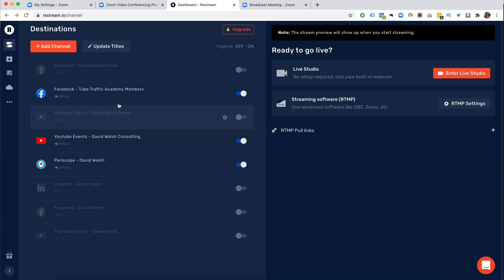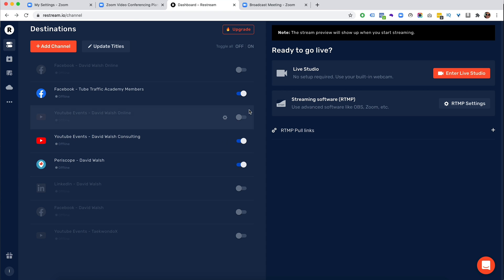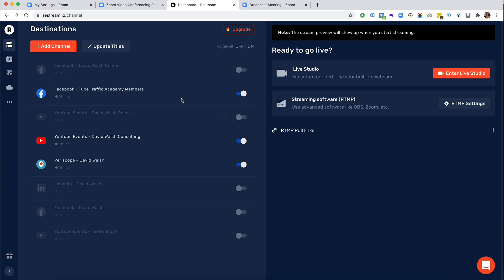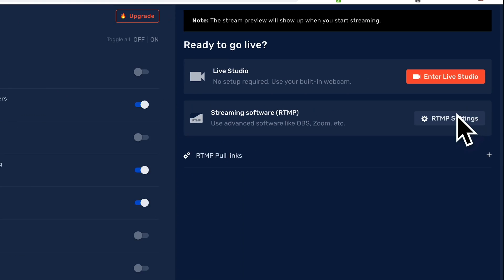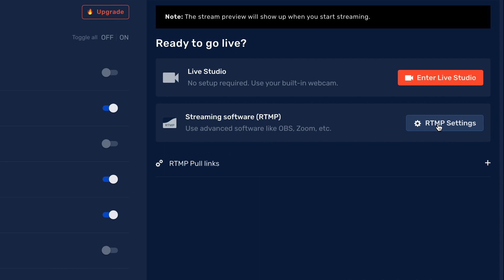you will have this on the side here. So I'm going to stream to a Facebook group. I'm going to stream to a YouTube channel and then also to Periscope as well. So to get this information,